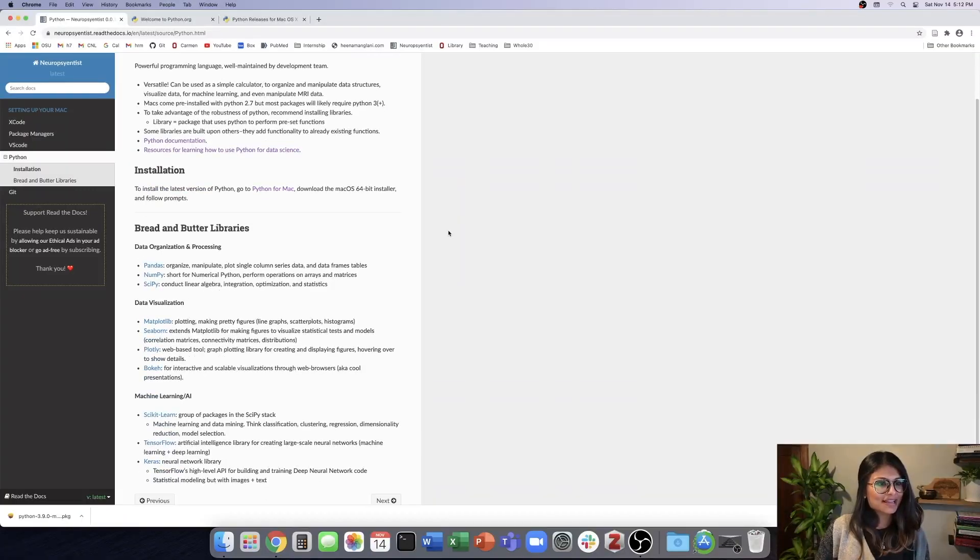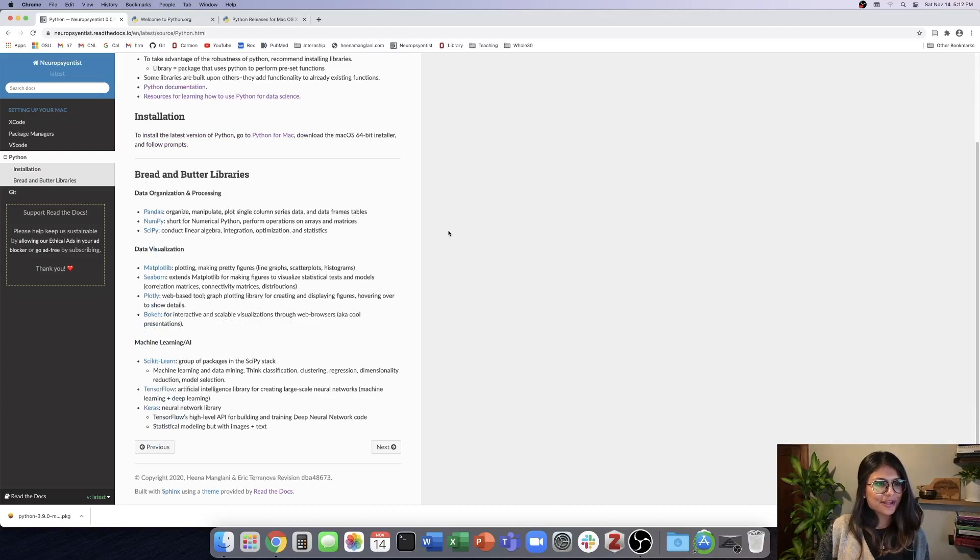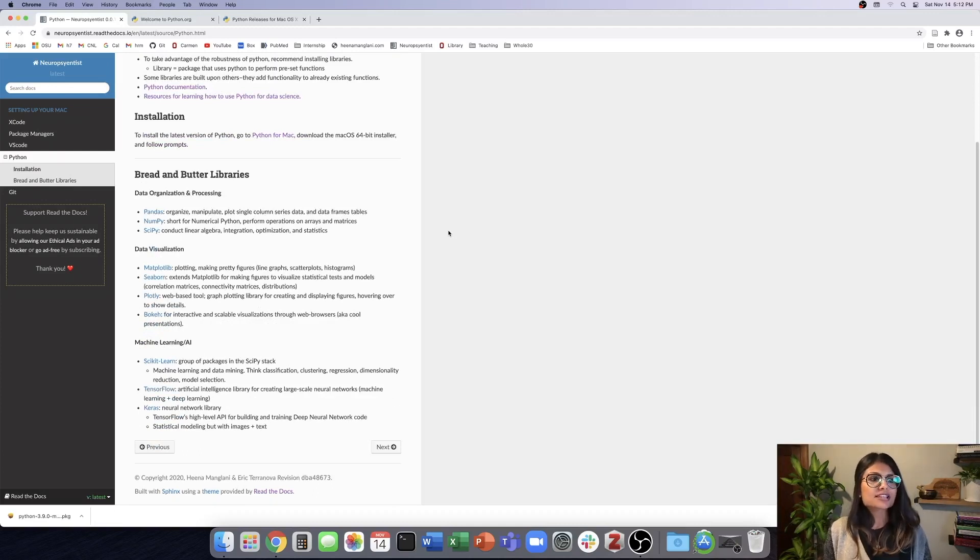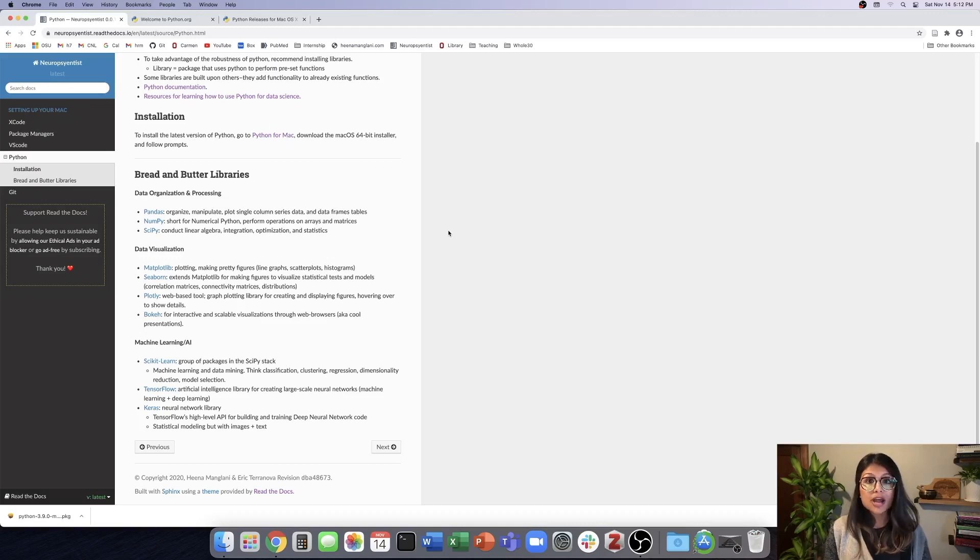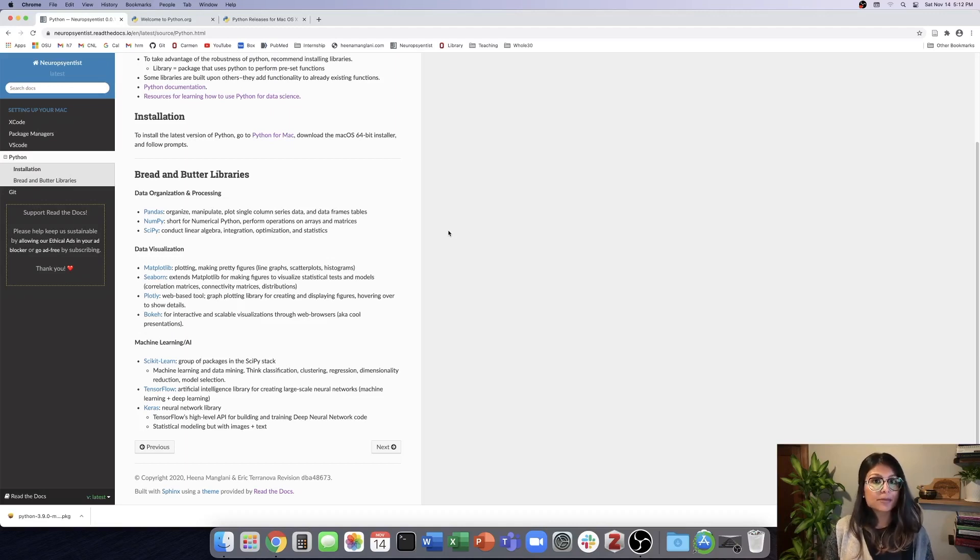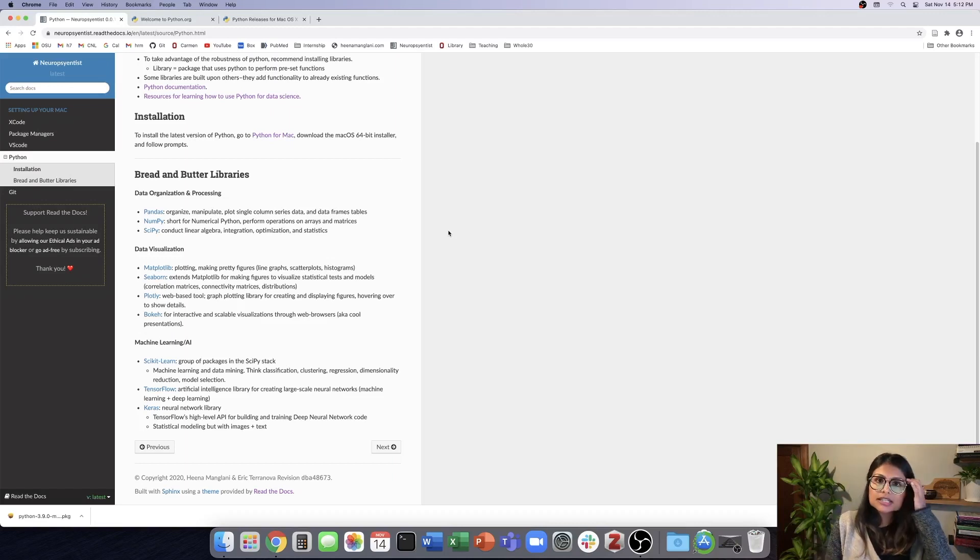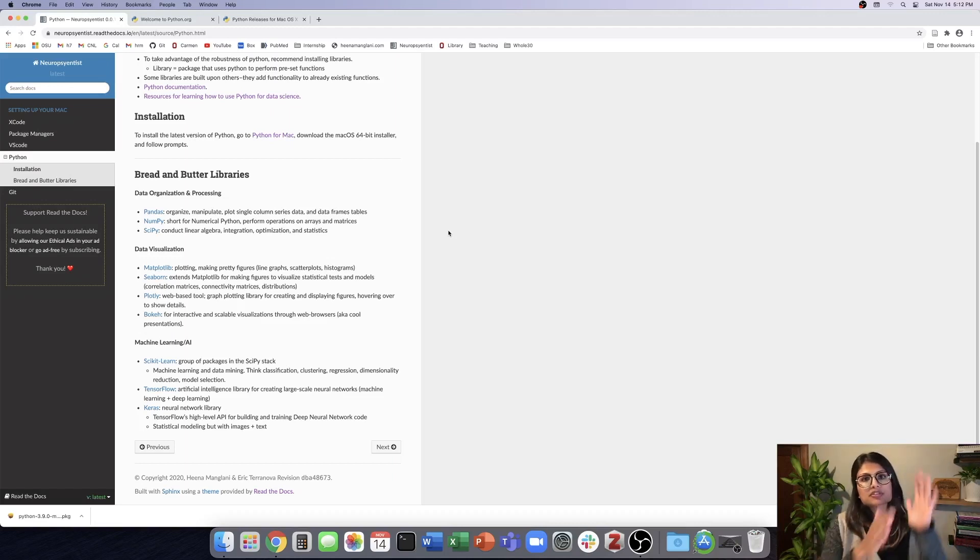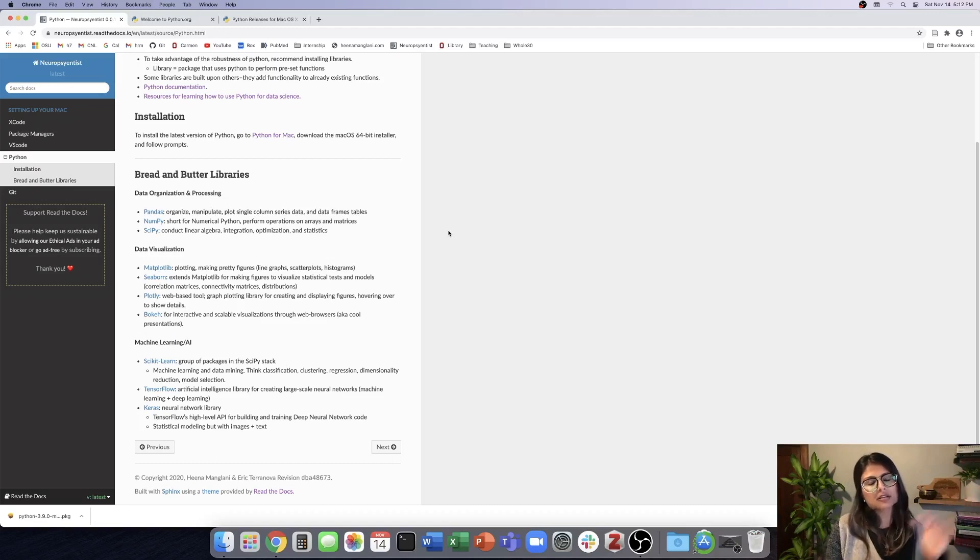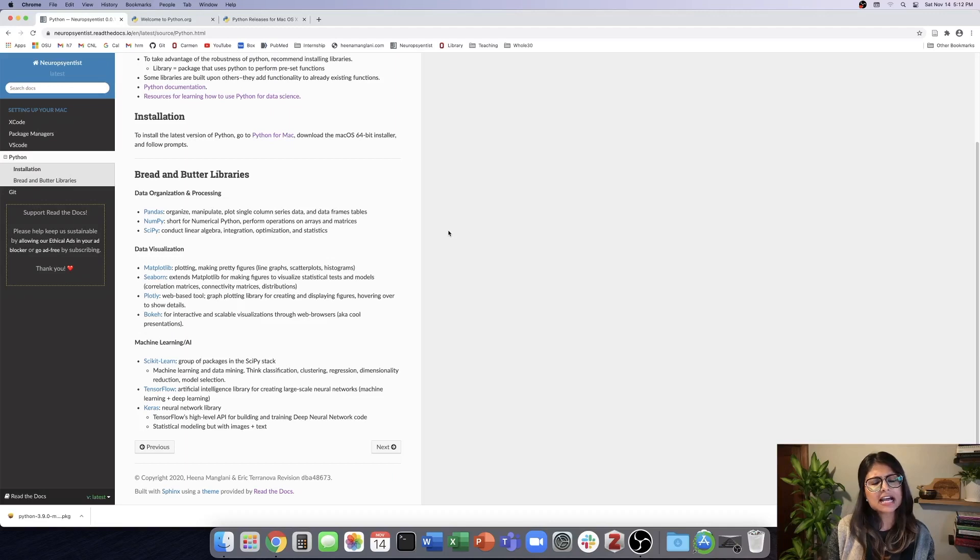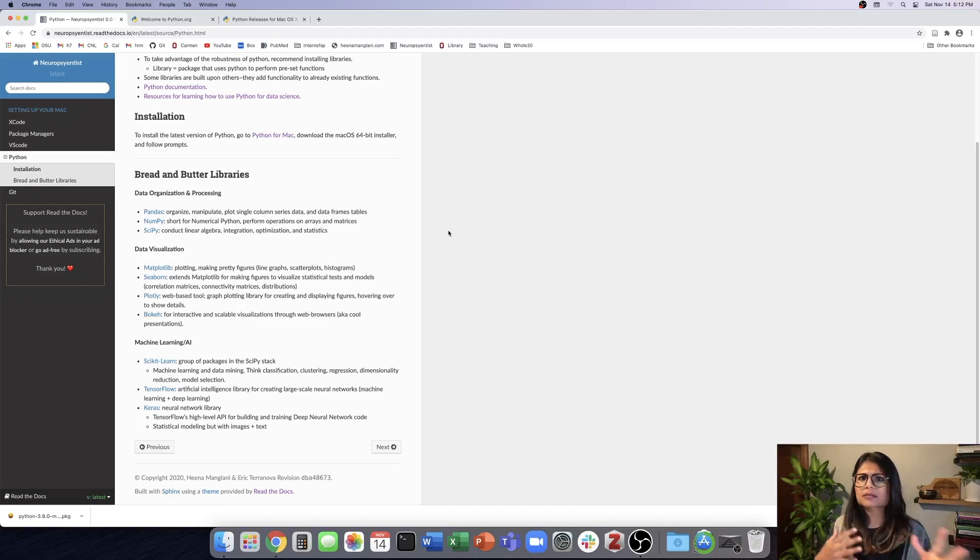Let's talk about the bread and butter libraries. So the first set are our data organization and processing libraries. So pandas is the primary data analysis library in Python. And it allows us to organize and manipulate data. We can plot both just single vector or single column series data, as well as data frame tables and various different data frames that could be of various sizes.